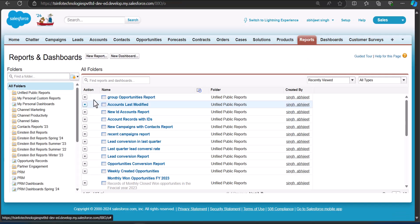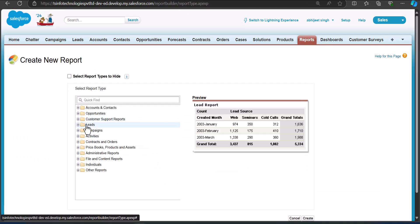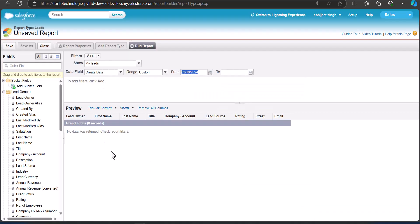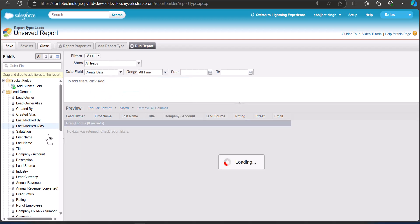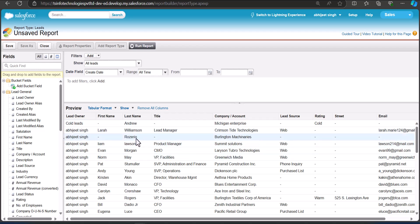Now we are going to create a new report to group it. This time I am going to select the Lead object and click the Create button. To generate the records we have to apply filters — I'm setting Show All Leads with a range of All Time. Now you can see the records are generated.